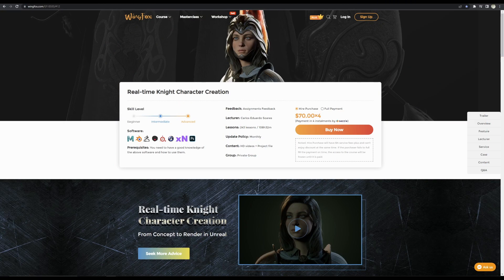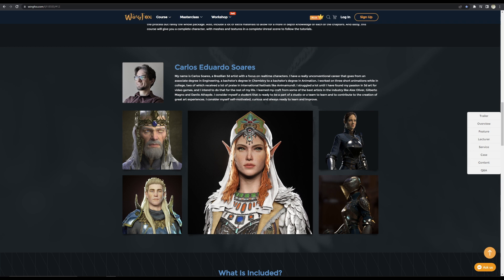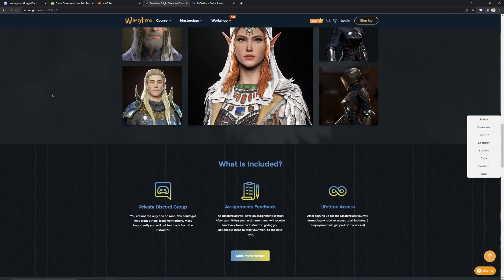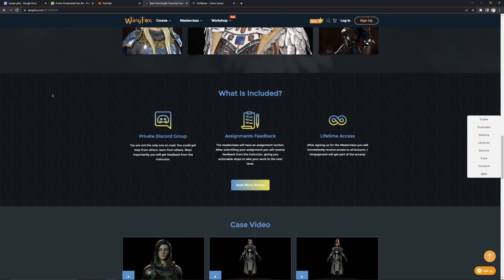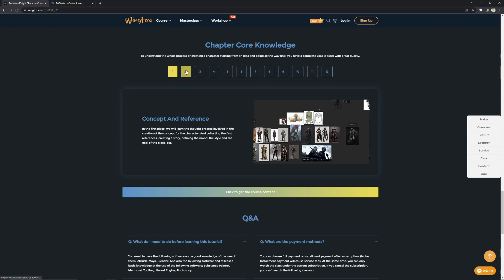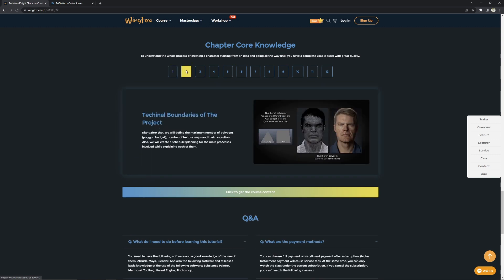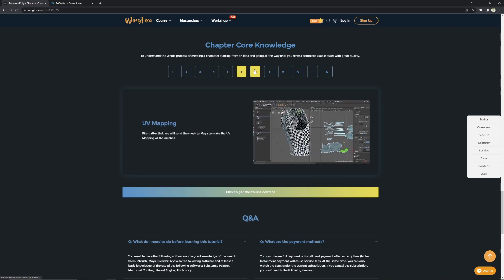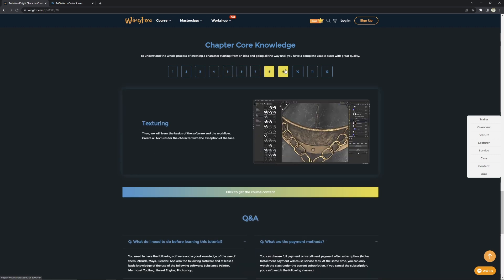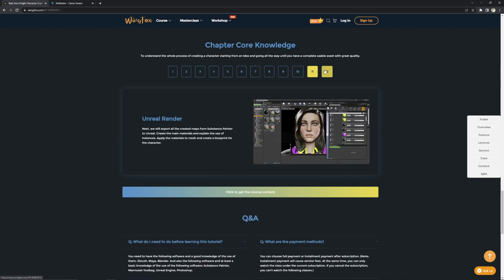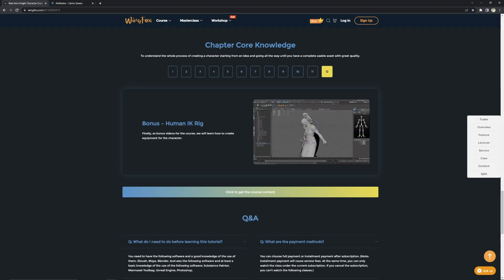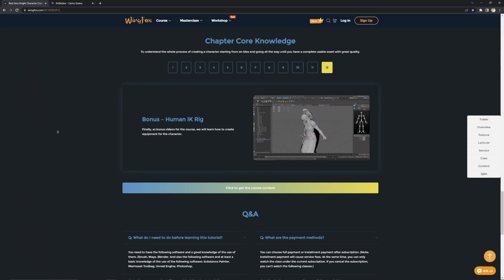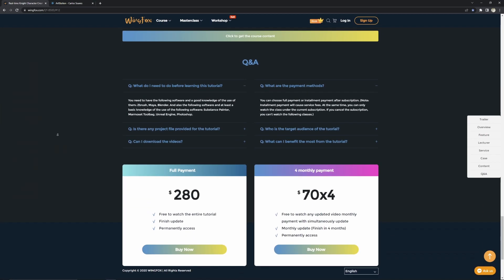This course is from Wingfox and it was created by the awesome 3D character artist named Carlos Suarez. This course will teach you all about efficient character creation workflow across the entire pipeline, including concepting, reference image gathering, defining maximum polygon count, sculpting, retopology, UVs, baking, texturing, hair grooming, setting up the scene in Unreal Engine, and rendering. As a bonus content, you will learn how to make a simple rig inside Maya. By the end of the course, you should have a quite solid understanding of the efficient character creation workflow.